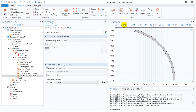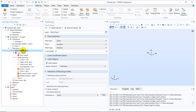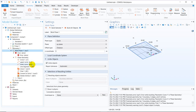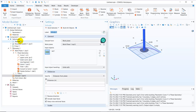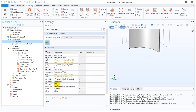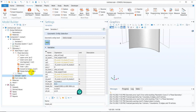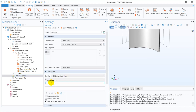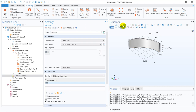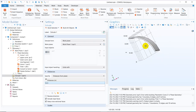Now what we can do is make an extrusion so that we create a 3D blade. On the work plane, we create an Extrude operation. The height of the extrude — the blade height — is also taken in the parameters. I put it here and click Build Selected. You can see a nice blade has been created. So this is the part where we have just created one blade.